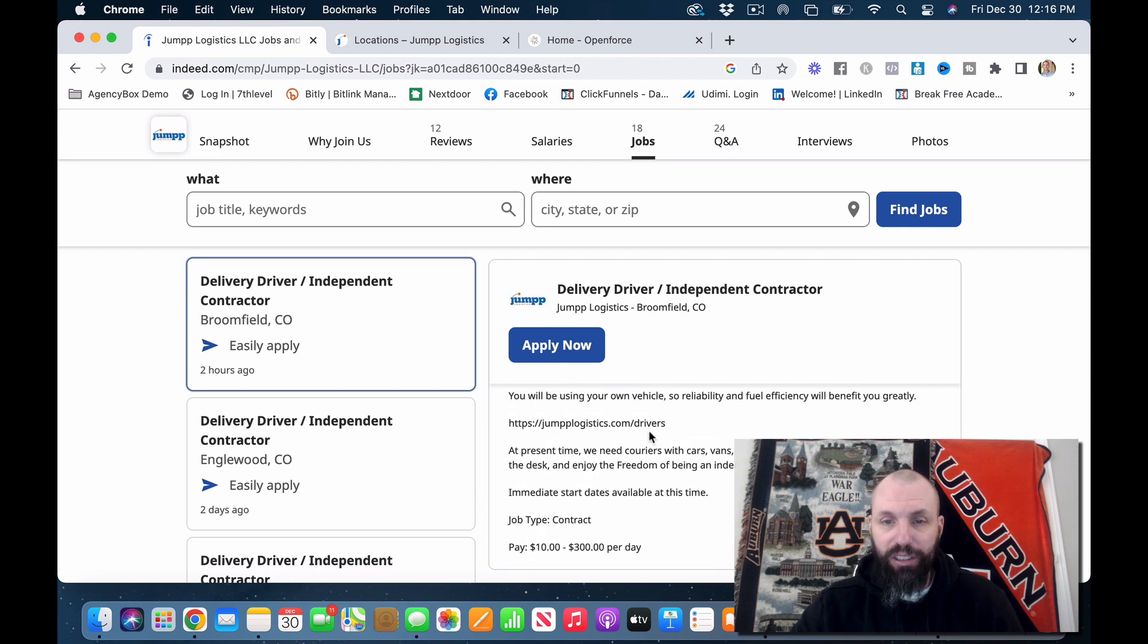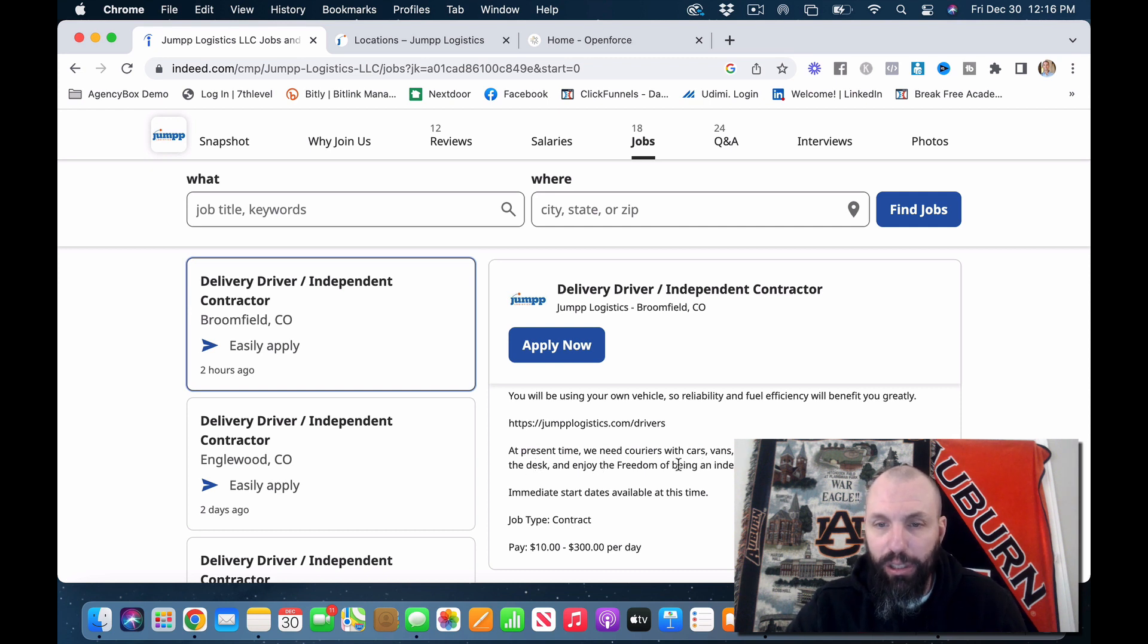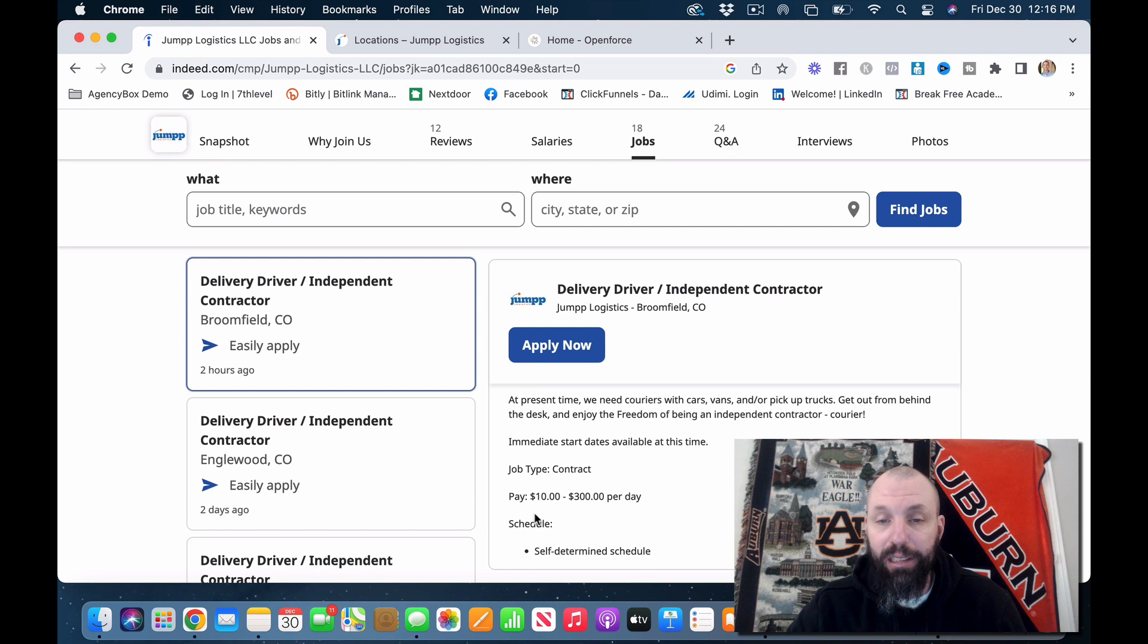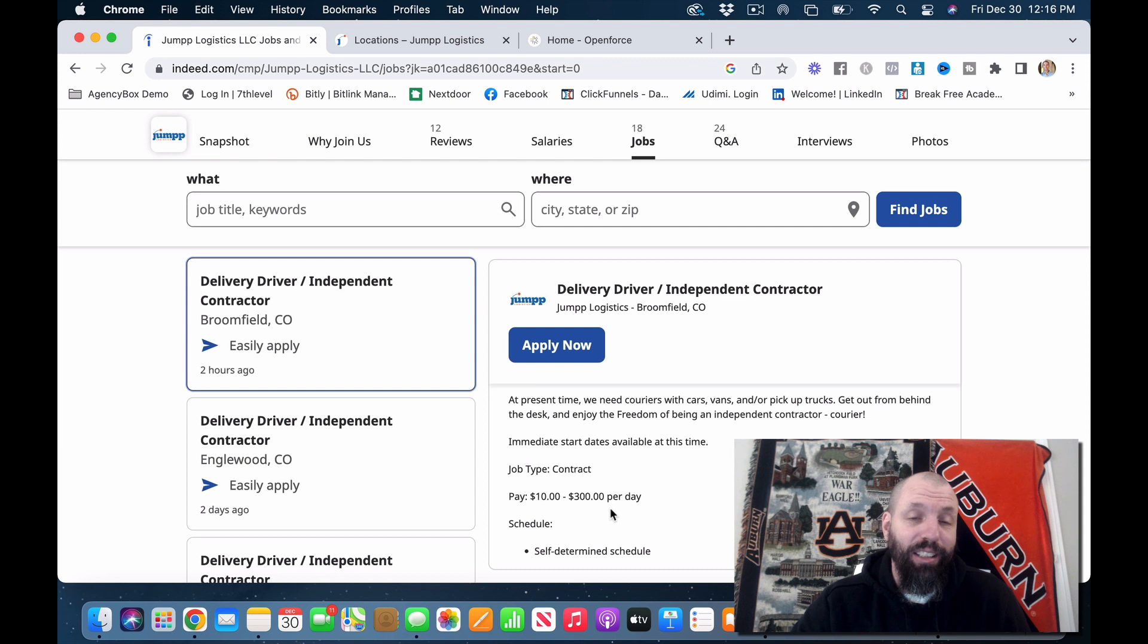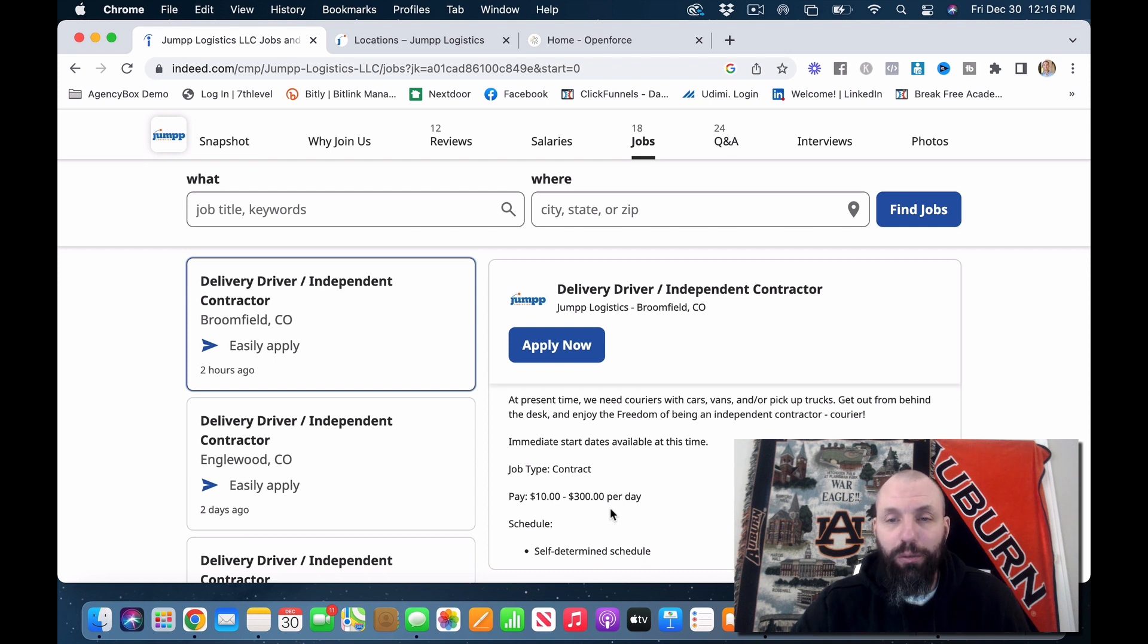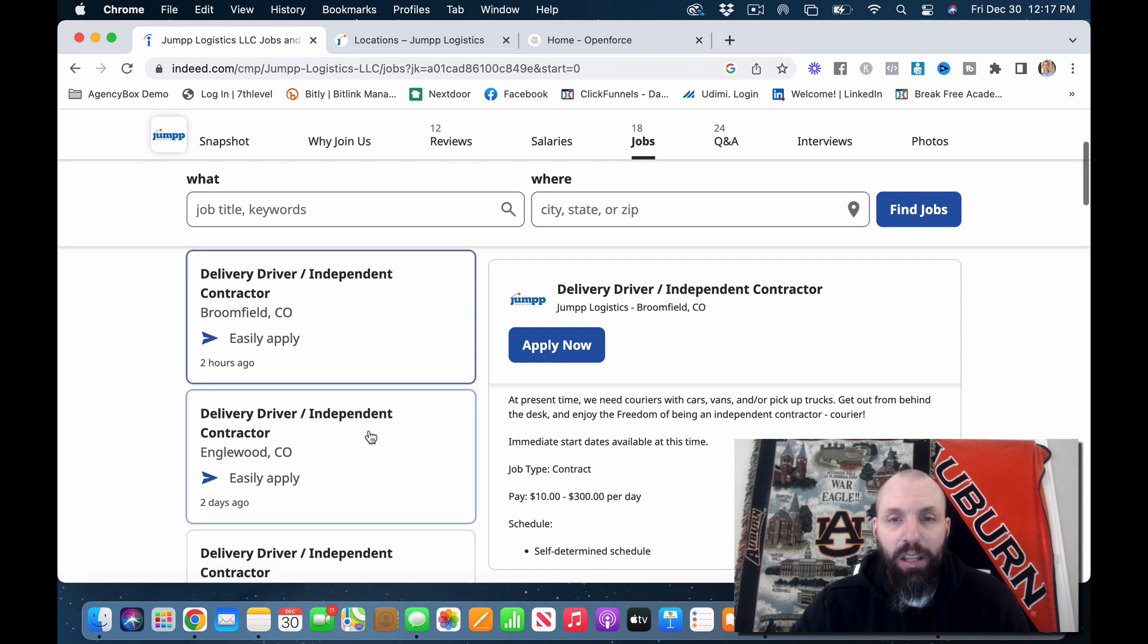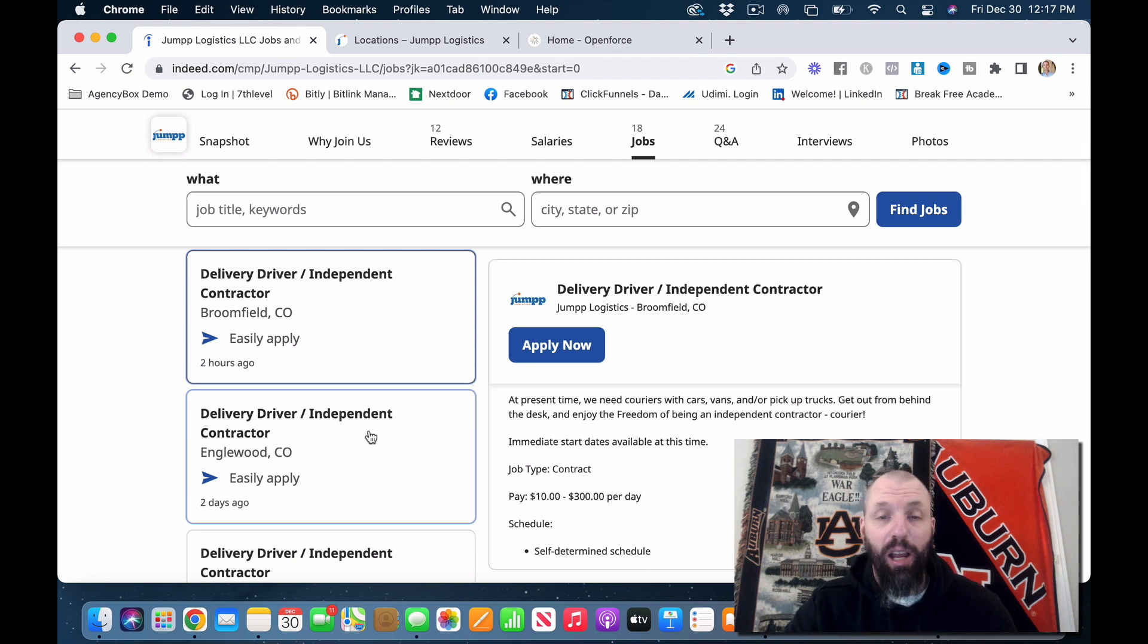Jump logistics dot driver. So you can go straight to the site. At present time, we need couriers with cars, vans, or pickup trucks. So really this one isn't even a cargo van situation. Pay ten to $300 per day. So that $10 is ridiculous. But you know, again, depending on what you're going to be doing for them, I would definitely do my best to, well, this does say van, sorry. You know, if you're doing the retail side of things and they really need your help, negotiate something.